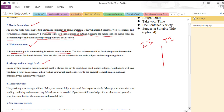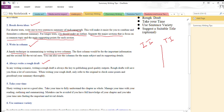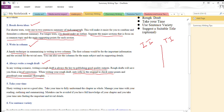If the lesson is very lengthy, then always write a rough draft. This is very important. Many students go straight for the final copy and don't think about writing a rough draft — they write once and consider it the last copy. This is not good. In any writing scenario, writing a rough draft is always key to producing good quality work. Rough drafts will save you from a lot of corrections. When writing your rough draft, only refer to the original to check some points, and proofread your summary thoroughly.